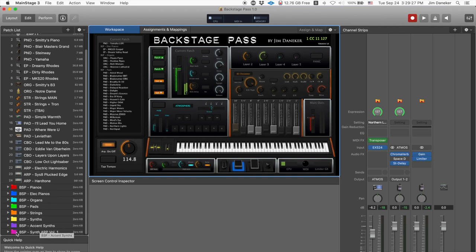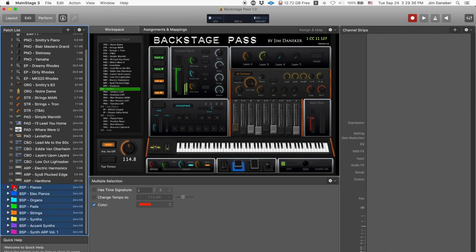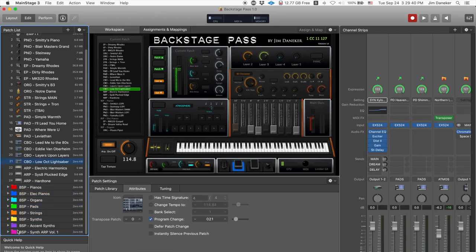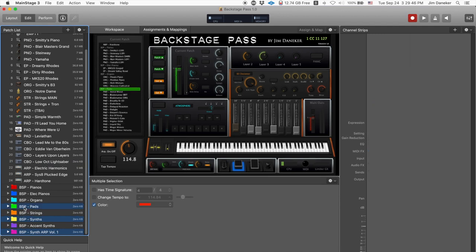If you want to select multiple things at once, you probably know this already — hit the shift key and select, and you'll select all those things. If you want to select just a few, select your first one, hold your command key down, and select just what you want. Then you can delete. Let's hold shift, select all of these, and get rid of all of them.